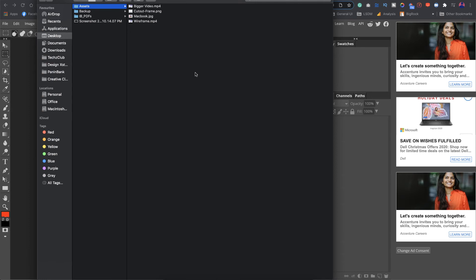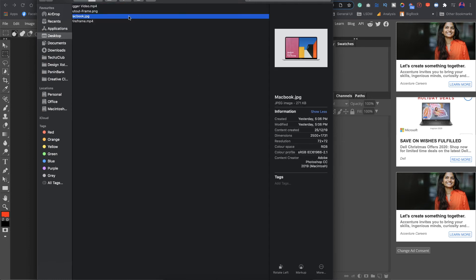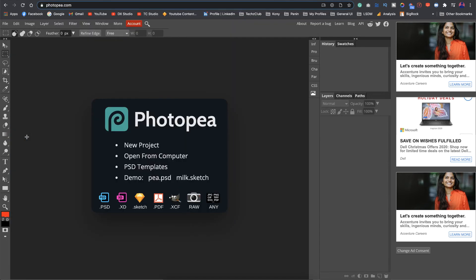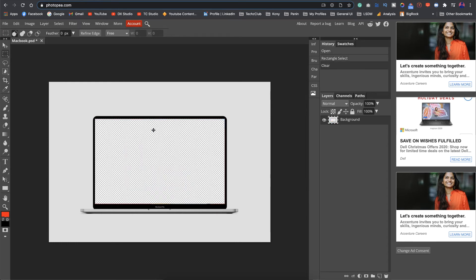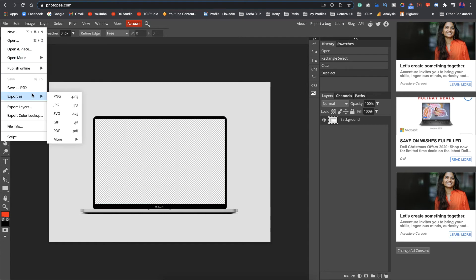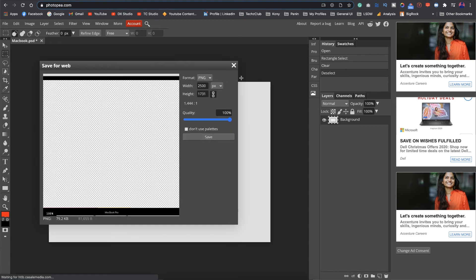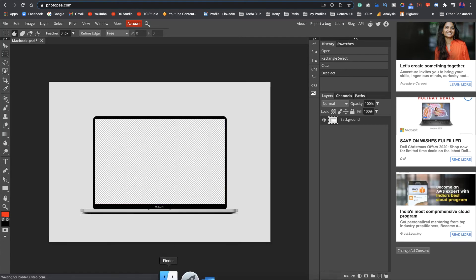Just upload the device here. I have the MacBook so I just drop it here. Use the selection tool, just select the part where you have the screen and just hit on delete. That part of the image gets transparent and all you have to do is just save it.